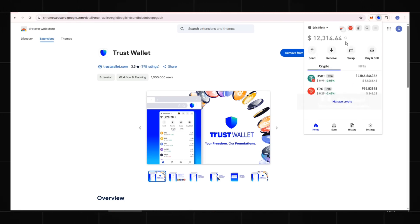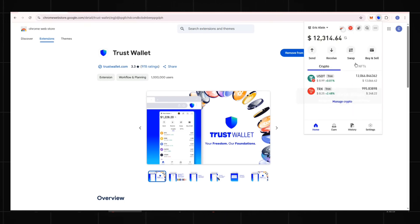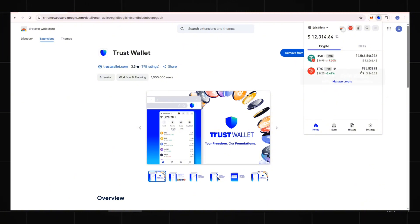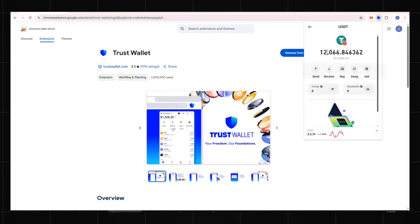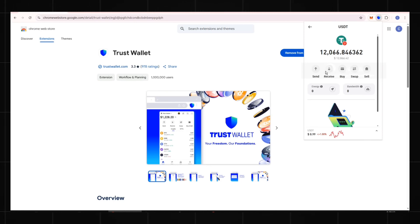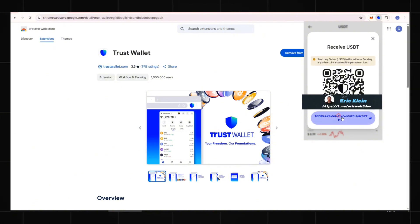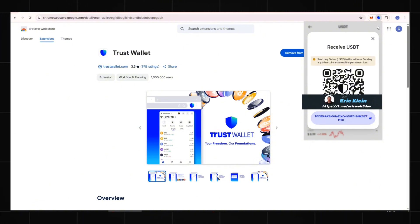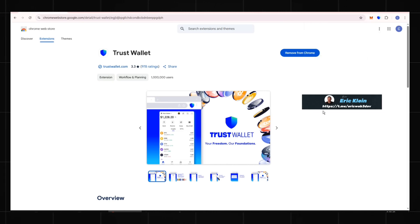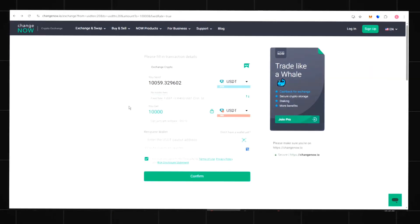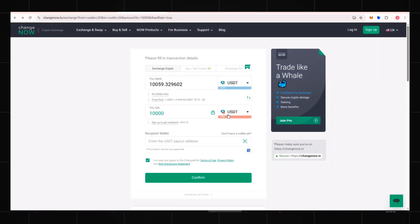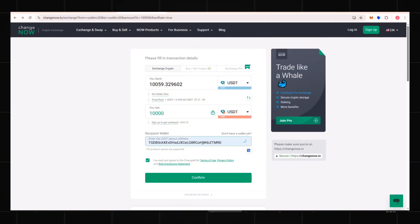Refresh the wallet. Copy the address. Return to ChangeNow. Paste the address here and click Confirm.